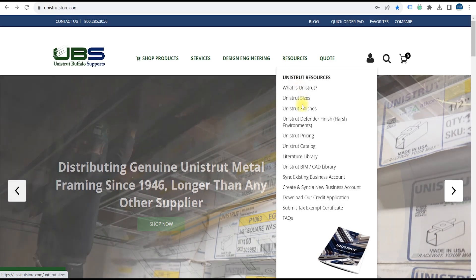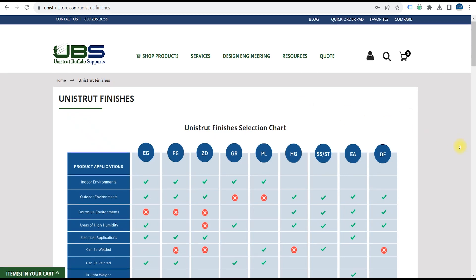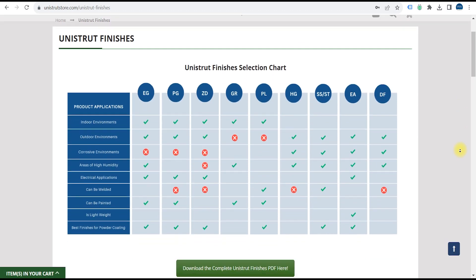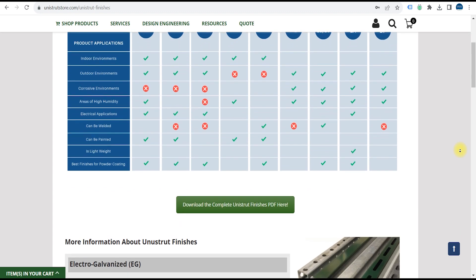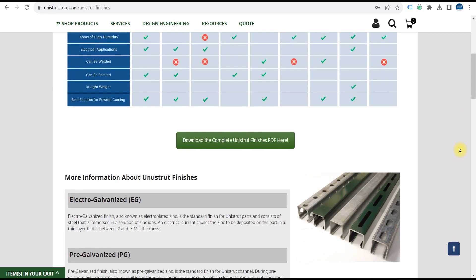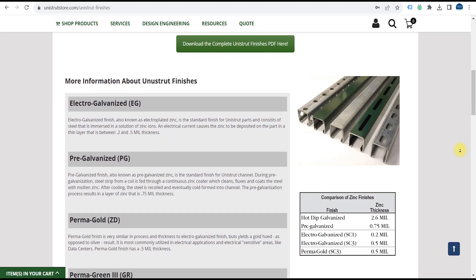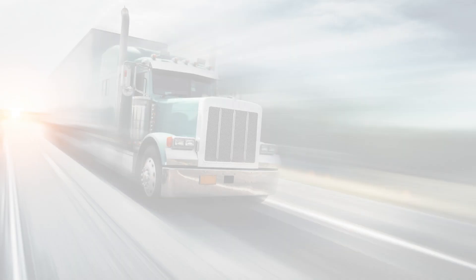Now that we've determined the right parts for the job, we need to decide on a finish. That will depend on where it's going and what you need to do with it. Review our product finishes page to determine which will work best for your application. We'll link to it in the description.